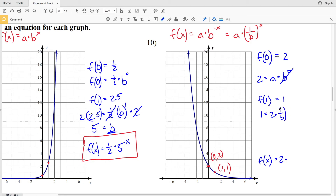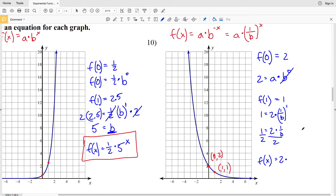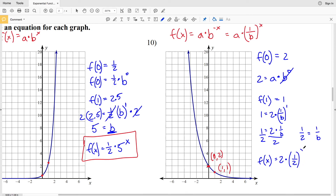We can write 1 = 2 times 1 over b to the first. To isolate 1/b, divide both sides by 2, giving 1/2 = 1/b. So if 1/b = 1/2 then b = 2. That means f(x) = 2 times (1/2) to the x, since 1 over b is 1/2. If I solve for b I get b = 2, so I could also write this as 2 times 2 to the negative x.